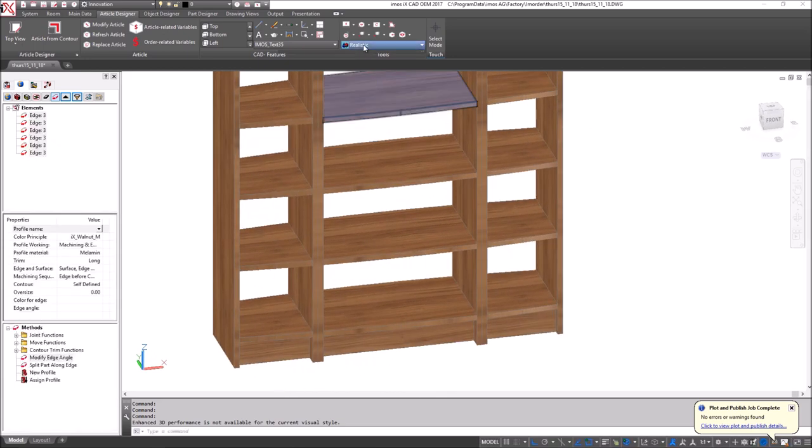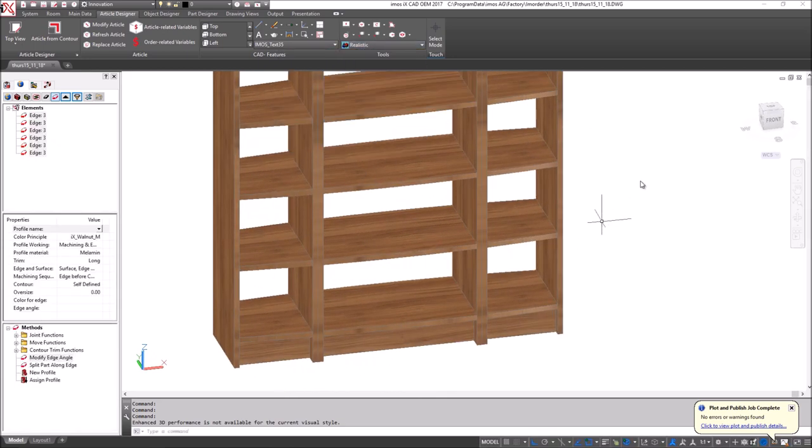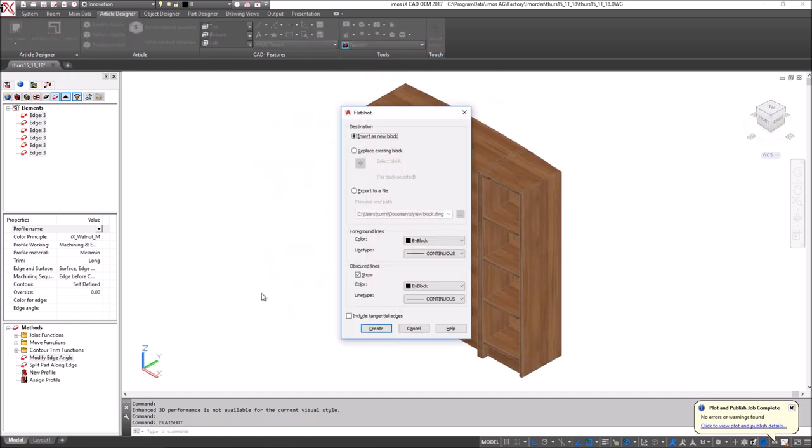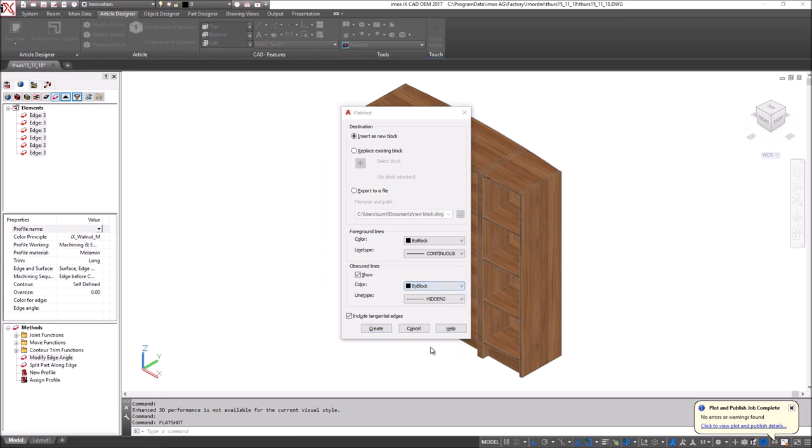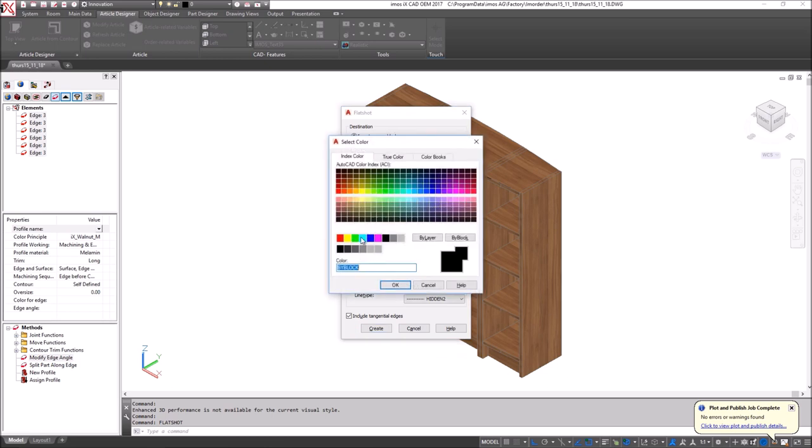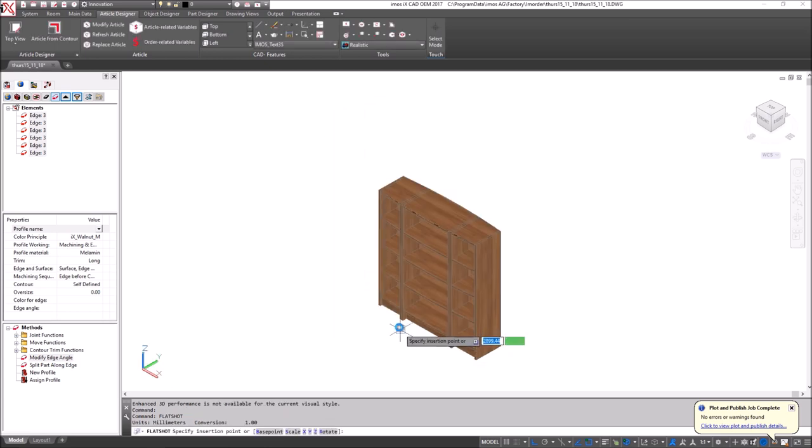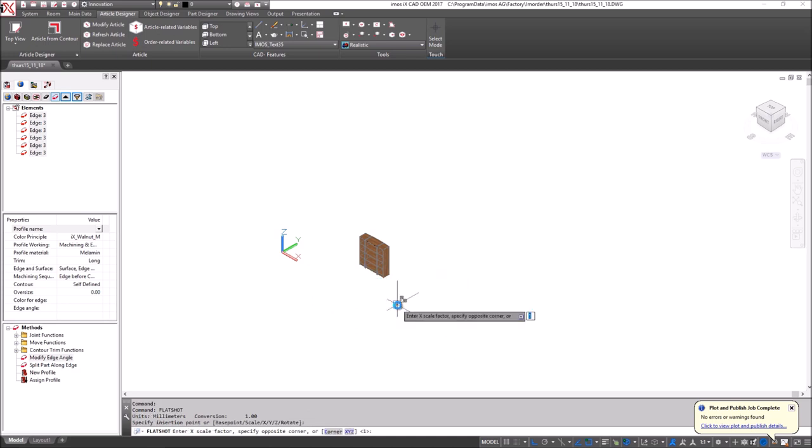Next stage is to create some technical drawings so I'll go into an isometric view here and type flat shot and I'll choose to create some hidden line details and I'll quite make this small.